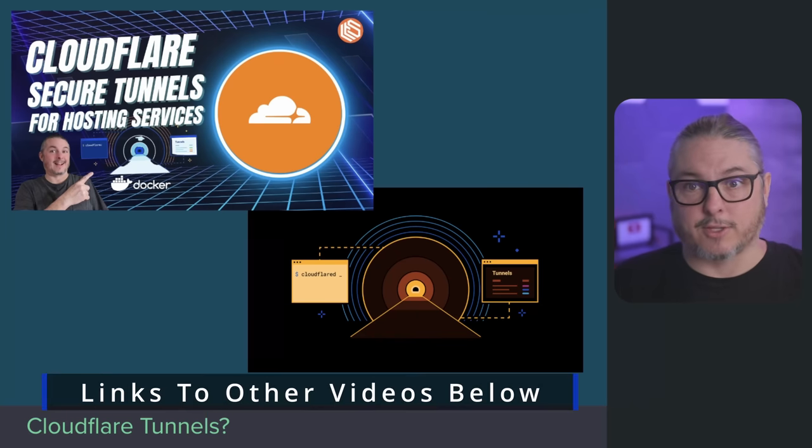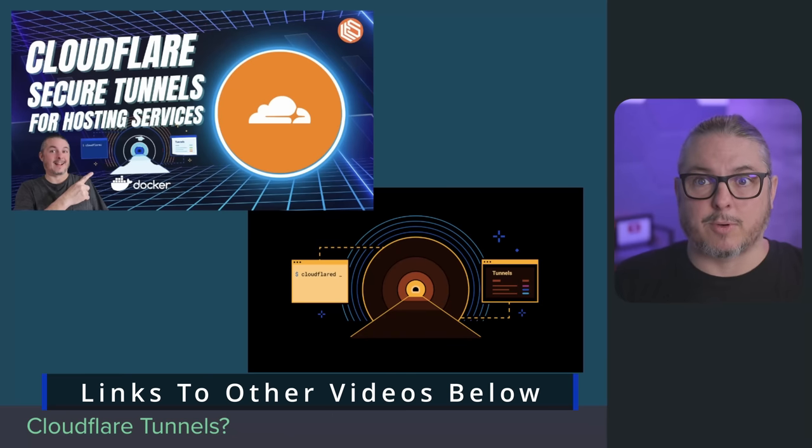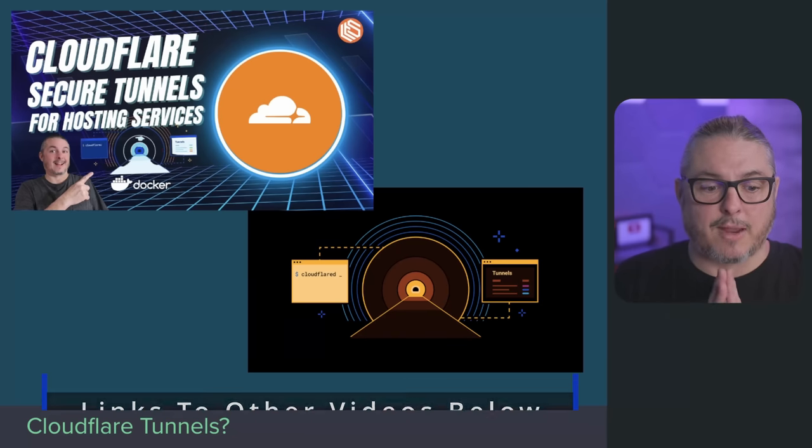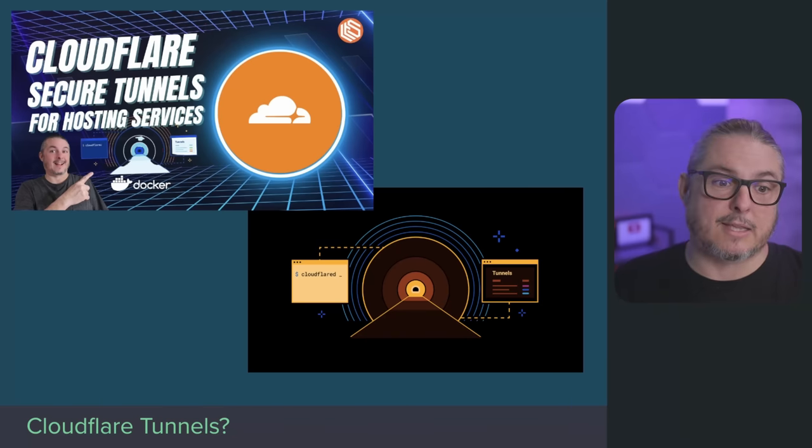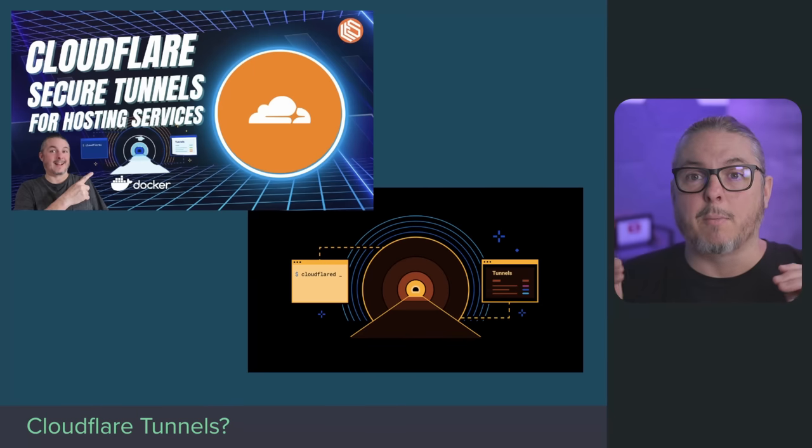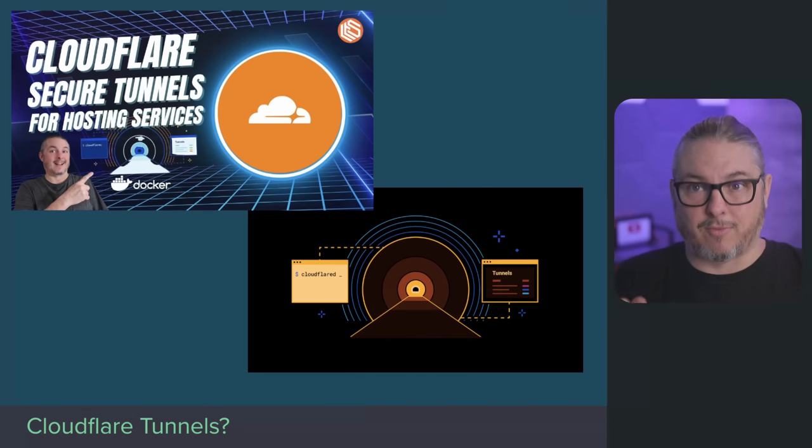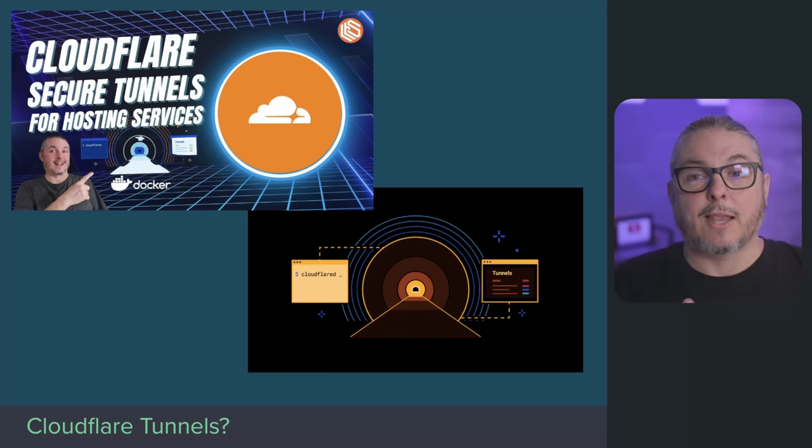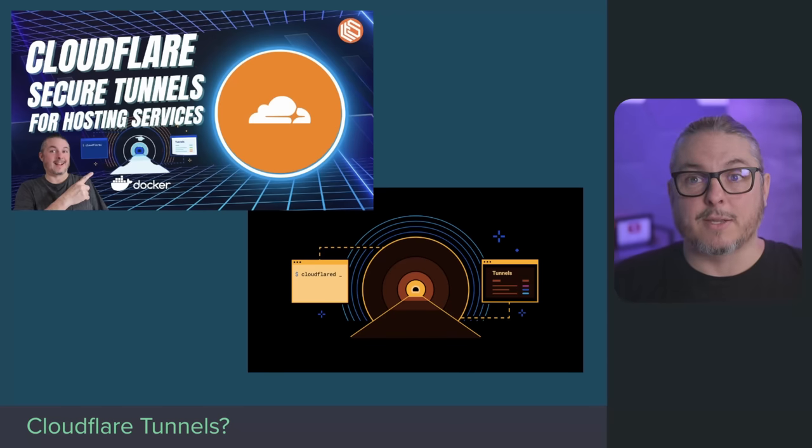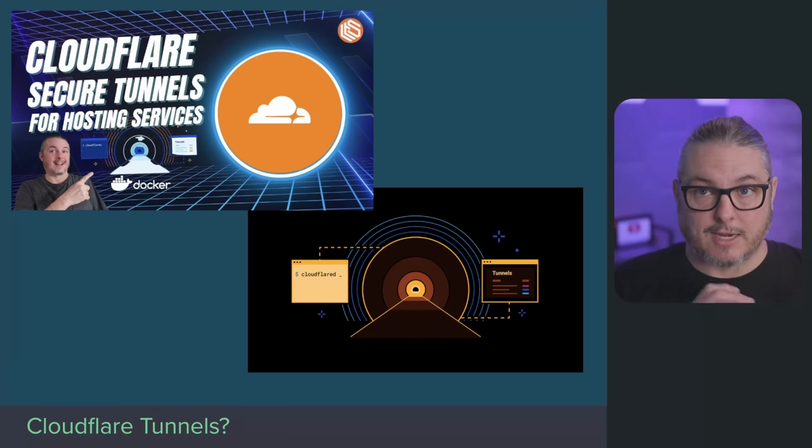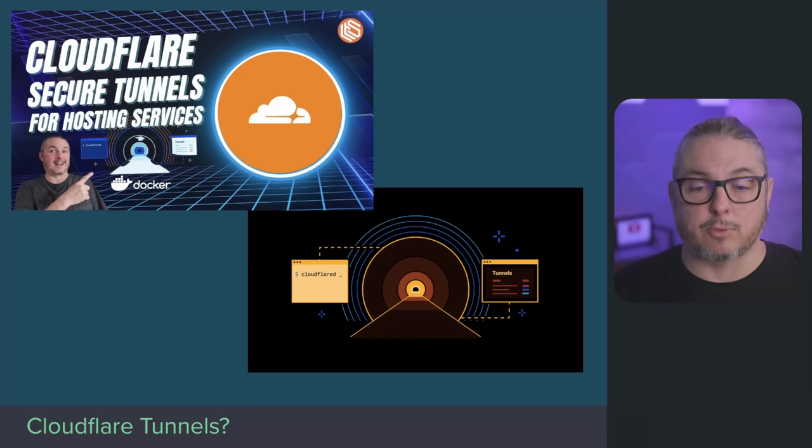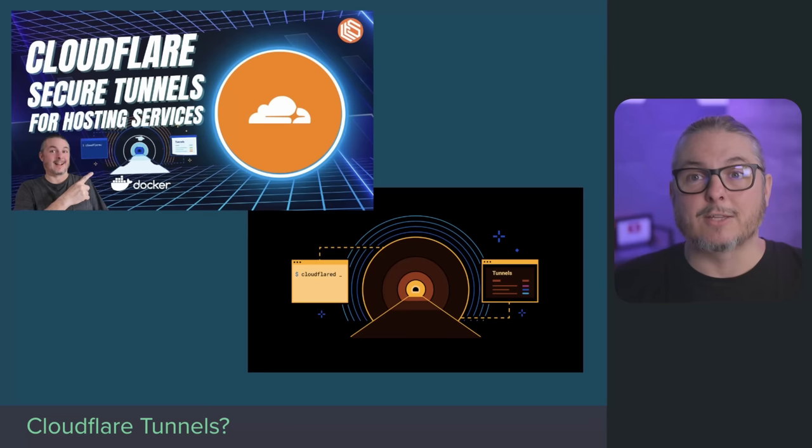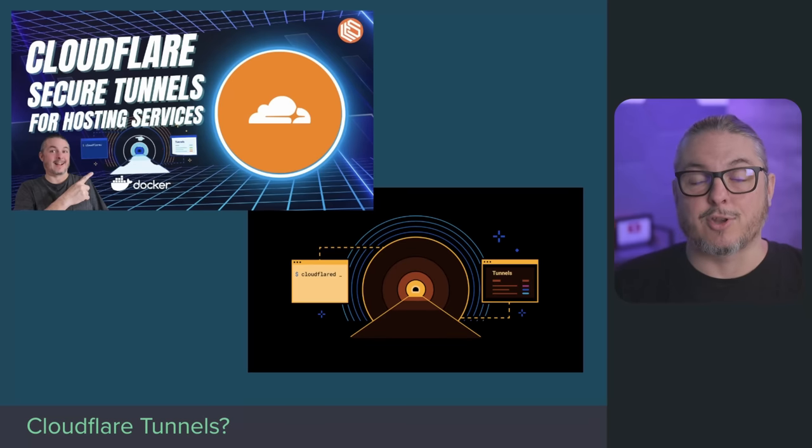DB Tech has done a video on Cloudflare Tunnels as well. I think it's a neat way to expose things publicly, but be very careful before you expose things publicly. You are now placing trust in Cloudflare because they're the ones now brokering the connection by allowing a device inside of your network that you've controlled via Cloudflare to allow access to different things.